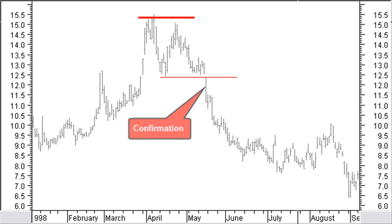A double top reversal pattern is formed with a large demand during the formation of the first top and a lack of demand with the second top. With daily price bars, tops are separated by about 2 up to 8 weeks and should only have a small difference in price level. The in-between reaction should have a price drop of about 10% on average. With an accuracy of 80% this pattern is very reliable. The pattern is confirmed when the price falls below the level of the middle reaction.